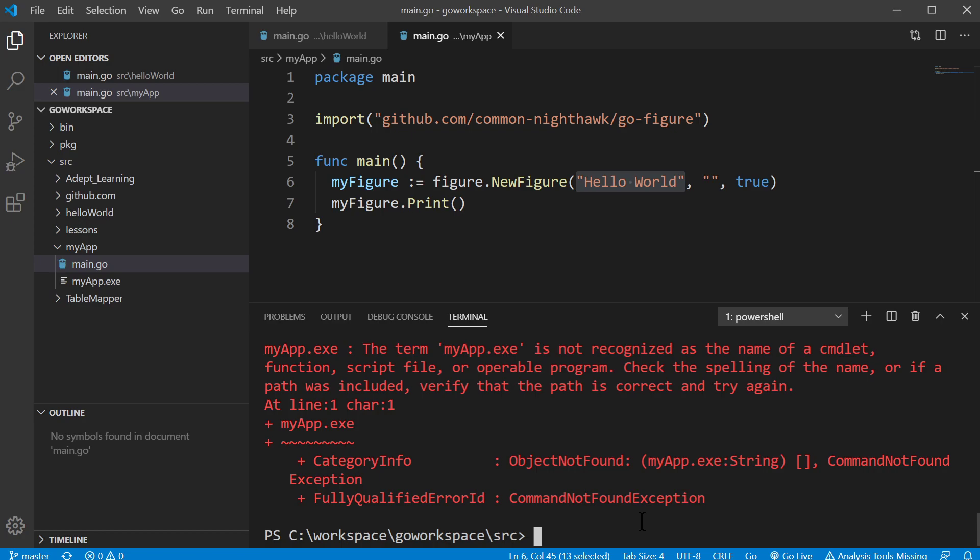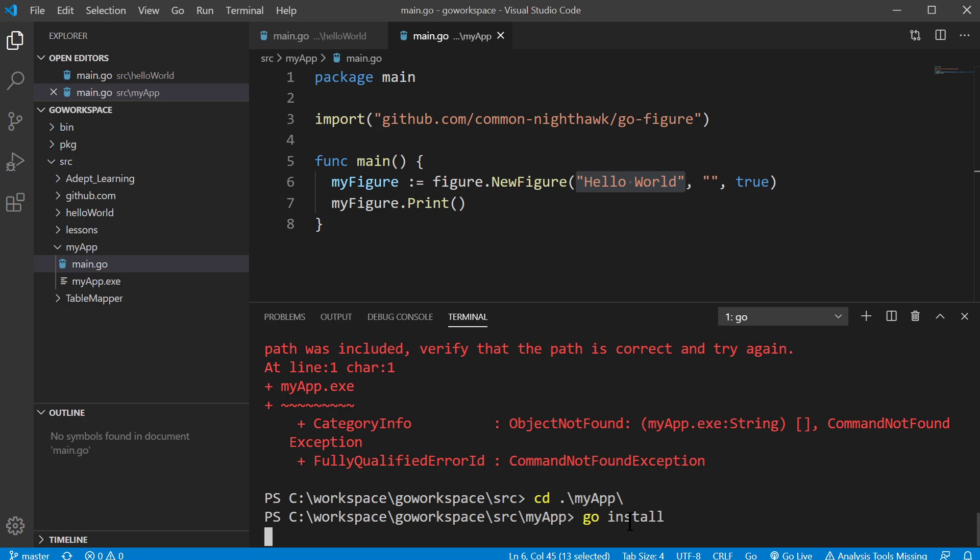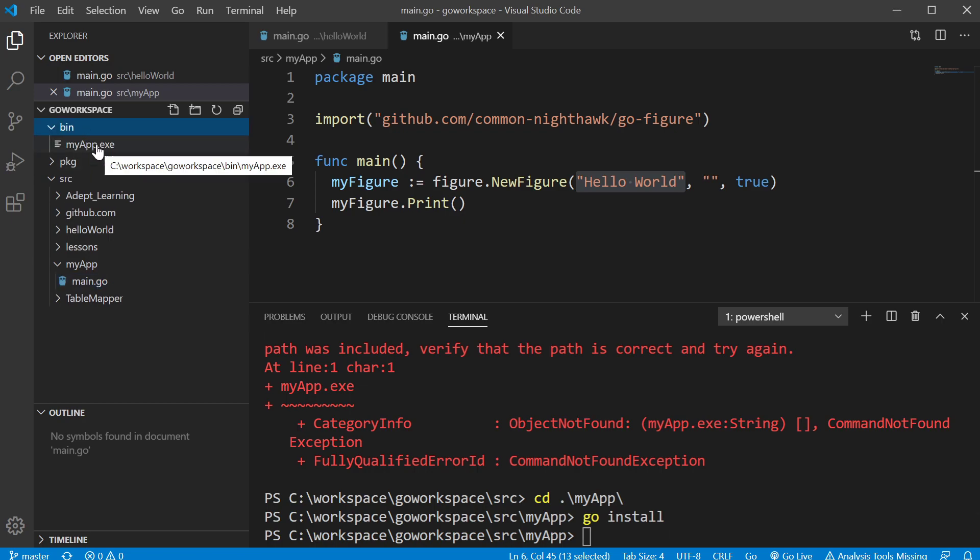So let's go back to the myapp directory. And we'll go install. And this should create a binary up here. And there it is.